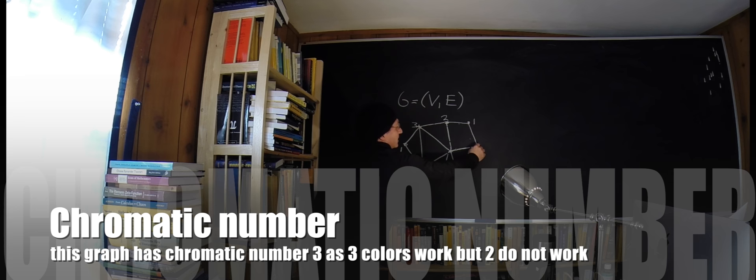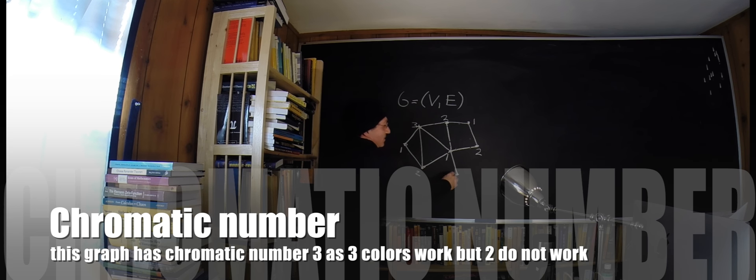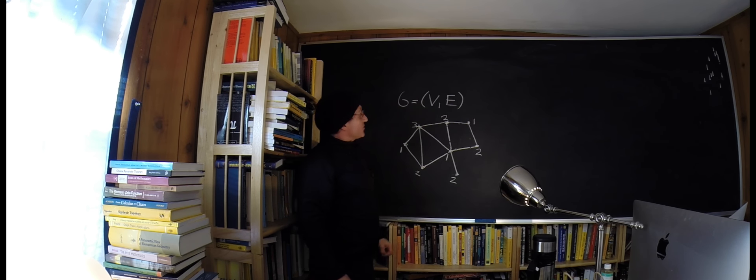Here, for this node I can again reuse number one, right, that works. I can here use number two, here I can maybe again use number one, again use number two. And you see this graph is colored now with three colors.